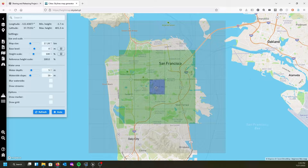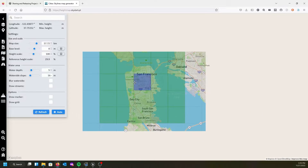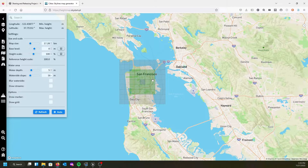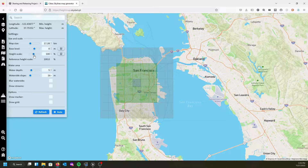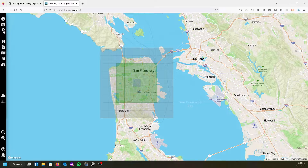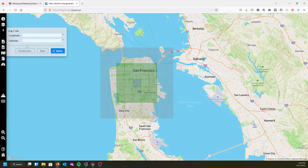Size and scale might be something you want to change. Right now the scale is shown by the green area in the center section. Changing the map size will change that scale — I made it much larger at 57 kilometers, but I'm going to put it back down to 17. There's also a height scale; we're going to leave it at 100%. The next icon is your map style — I usually leave it on outdoors, but you can switch to satellite if you need better visualization.